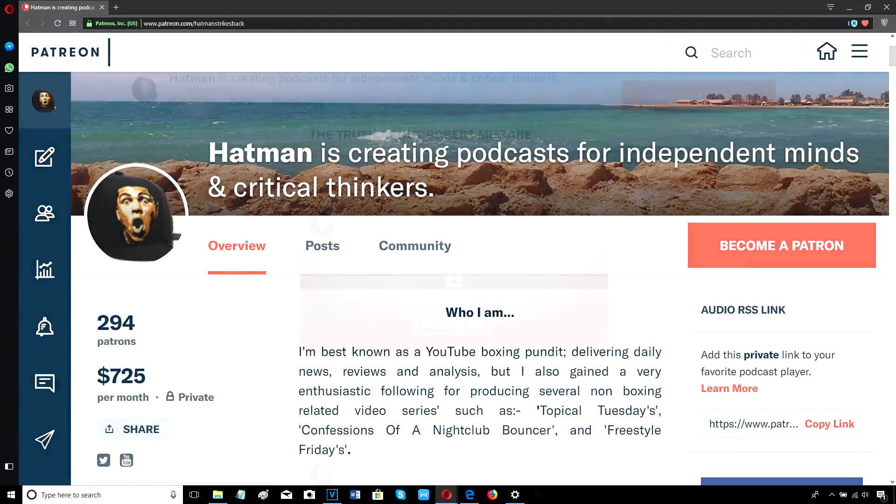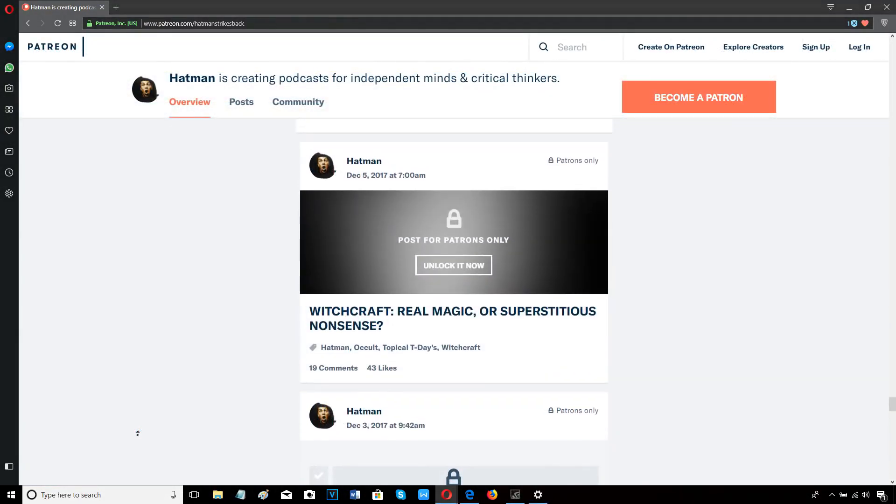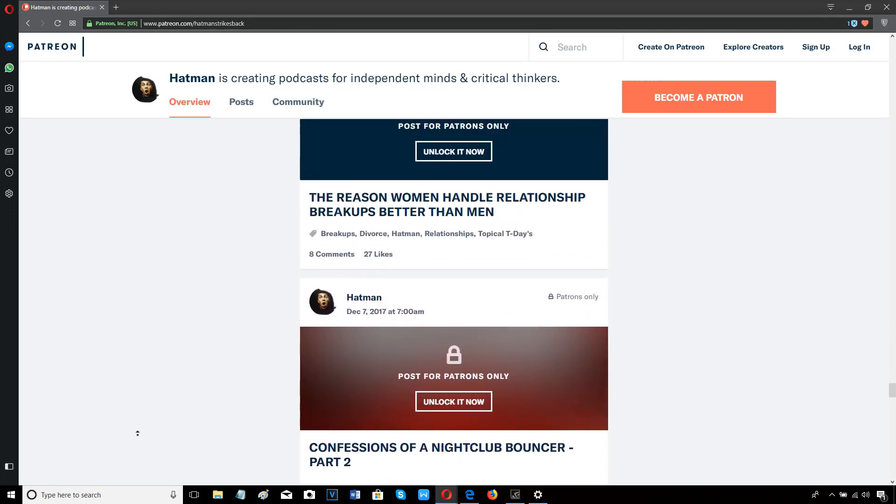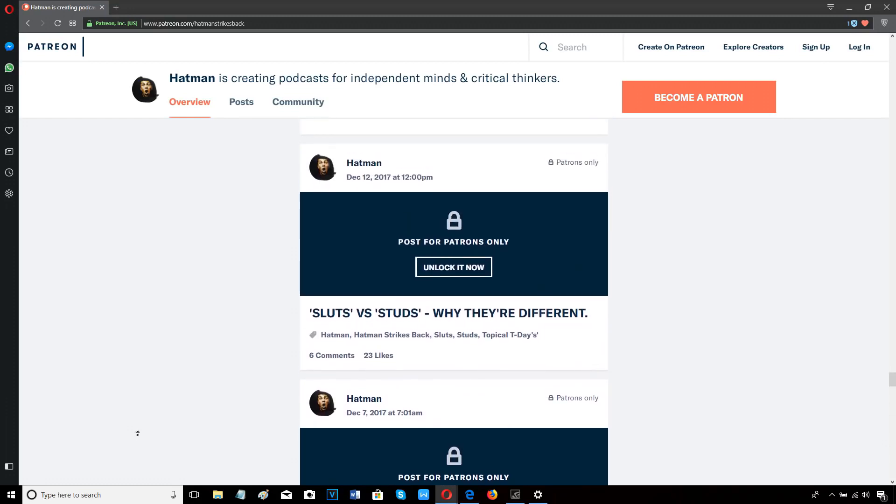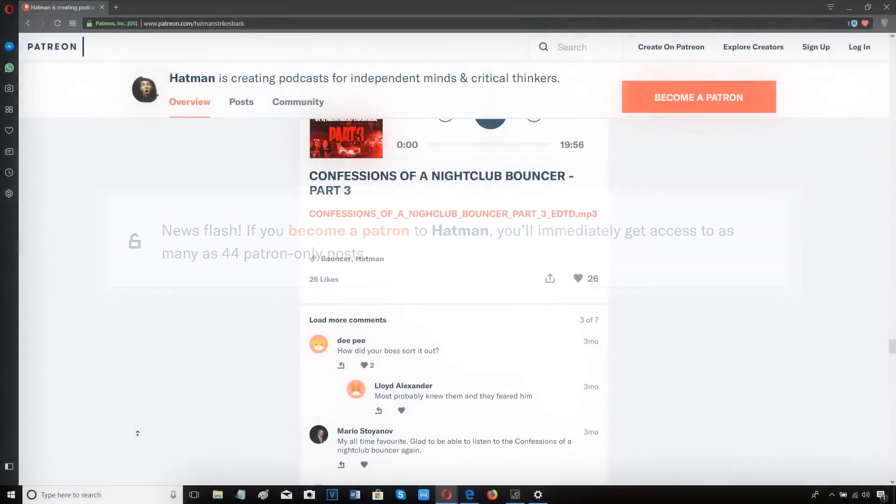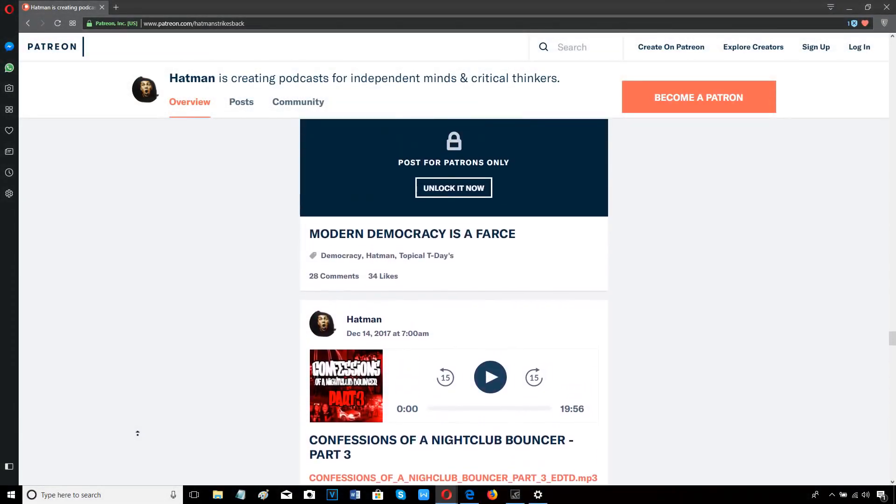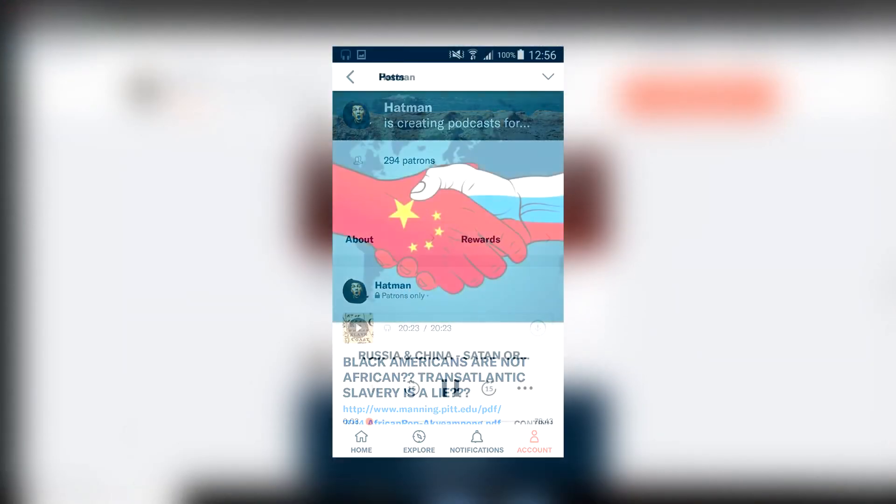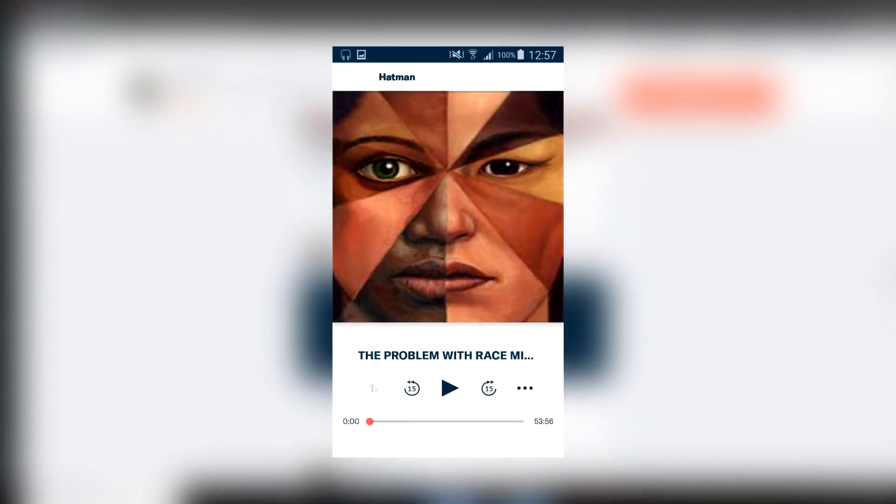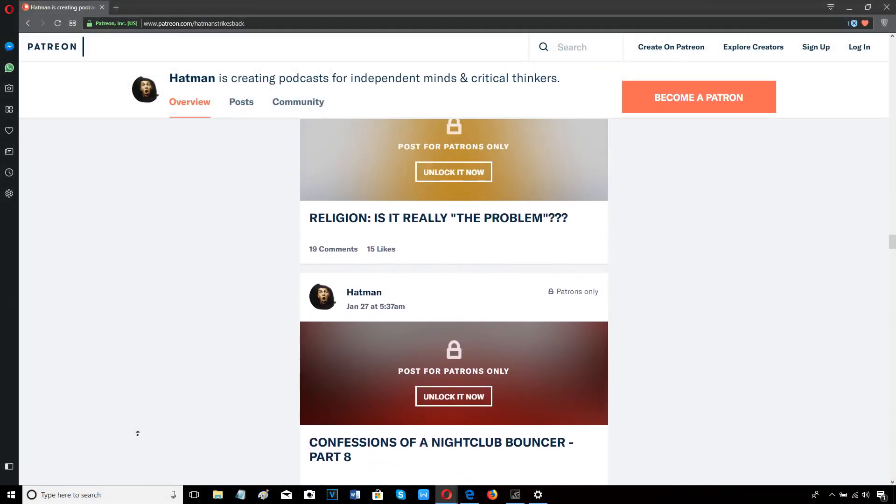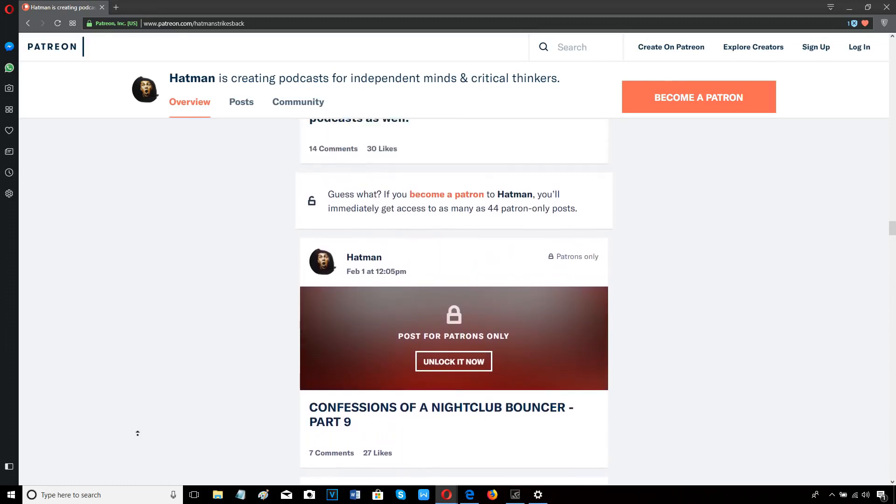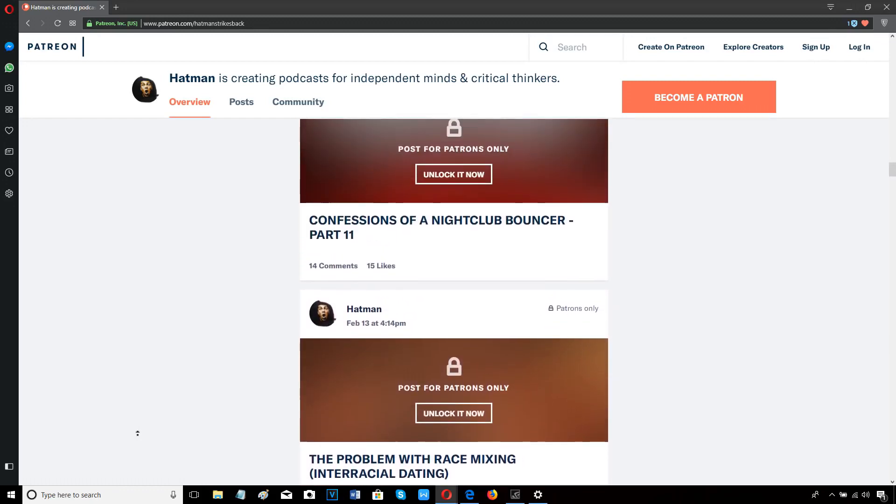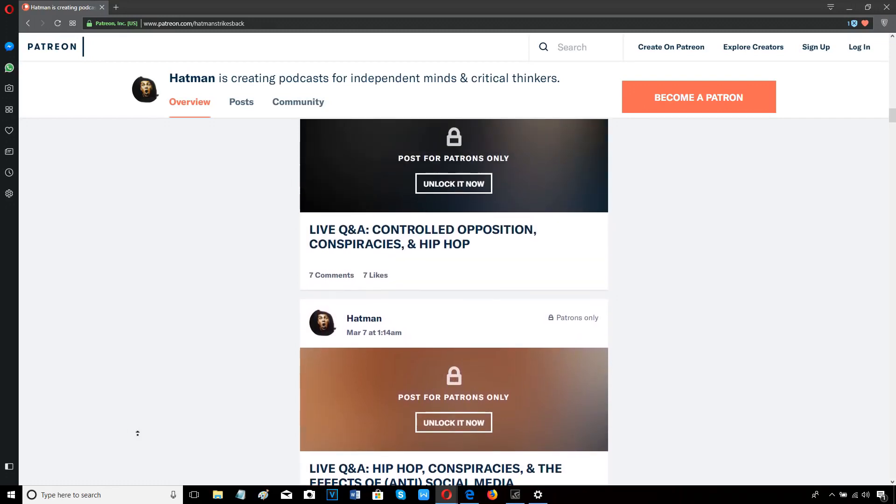I upload a minimum of two podcasts every single week, covering a wide variety of controversial topics, as well as live stream Q&A sessions. Take a look on screen right now at some of the podcasts I've produced so far. For just $3 a month, the equivalent of about two pounds a month, you get access to all my new podcasts and my entire back catalog of past podcasts, including my popular confessions of a nightclub bouncer series. You can listen on your computer or smartphone or tablet by downloading the Patreon app from the Google Play Store or the App Store for free. The Patreon app also allows you to download each podcast in MP3. For less than the price of a cup of coffee, you get access to dozens of hours of exclusive content. It's easy to sign up. There's no contract and you can cancel at any time. So come and join our community of free and critical thinkers by signing up with me here on Patreon today.